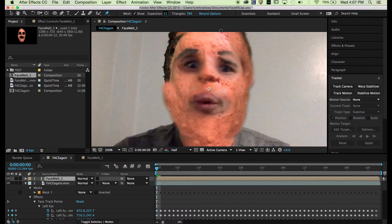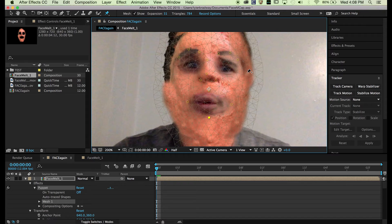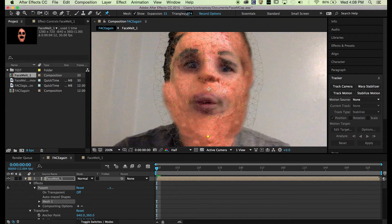Left eye inner — it's actually on this side, even though this is the right; this is the left side of my face. So: left eye inner, left eye middle, left eye outer, right eye inner, right eye middle, right eye outer. Then bridge of the nose, tip of the nose, left and right nostril. Now we do the mouth: the left side, the top, the right side, and the bottom. Then the left cheek and left cheek middle. Then the same on the other side, and then the chin. I might reduce the number of triangles — I'll do 750 — because that affects how the puppet pins work.